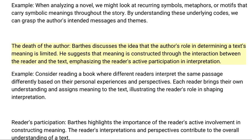Third, the death of the author: Barthes discusses the idea that the author's role in determining a text's meaning is limited. He suggests that meaning is constructed through the interaction between the reader and the text, emphasizing the reader's active participation and interpretation. For example, consider reading a book where different readers interpret the same passage differently based on their personal experiences and perspectives.